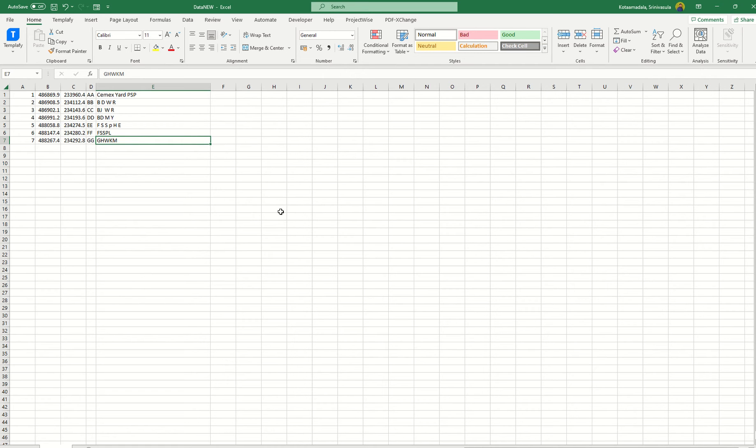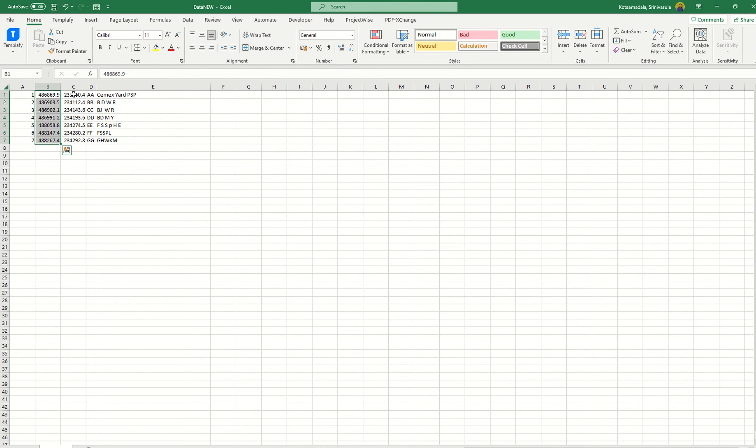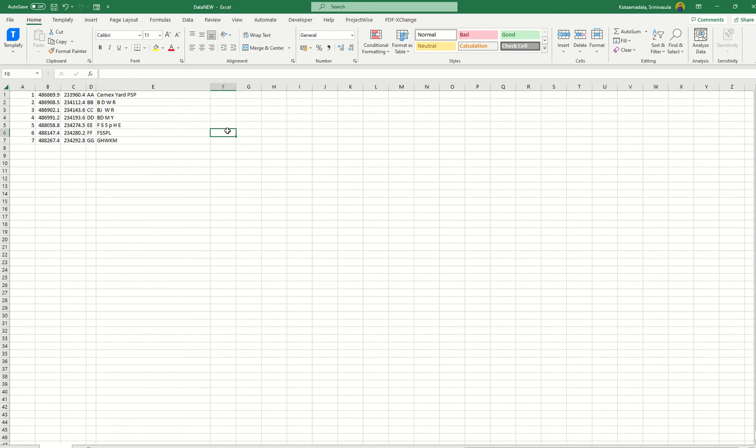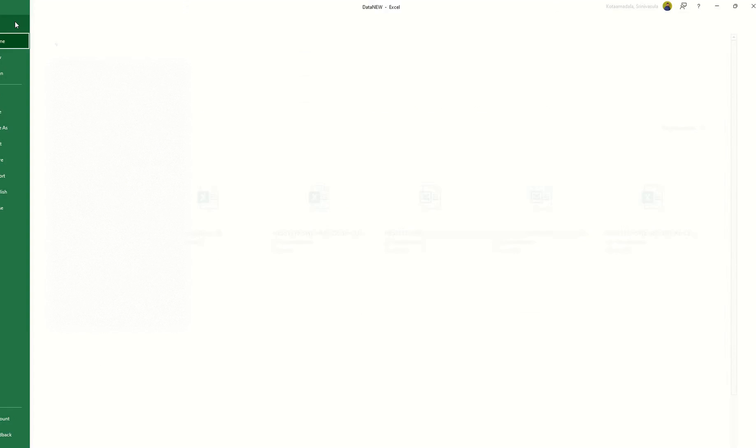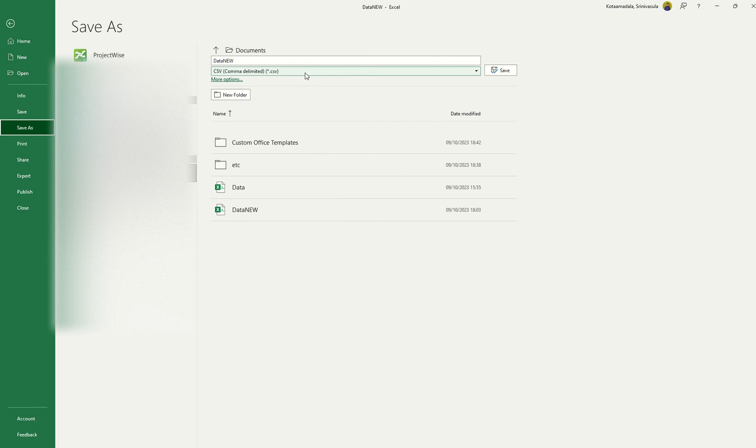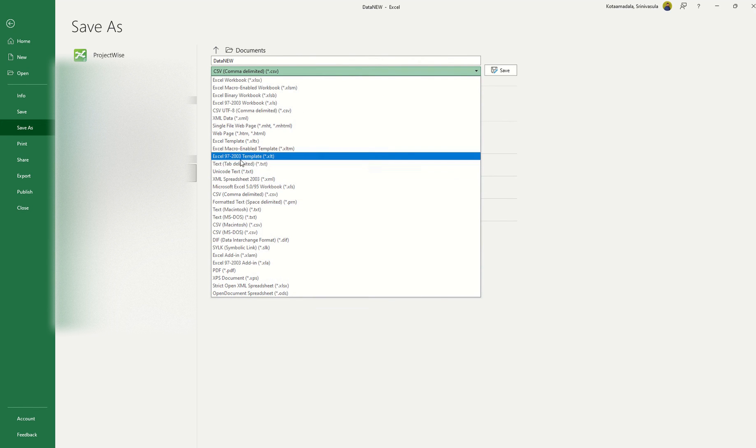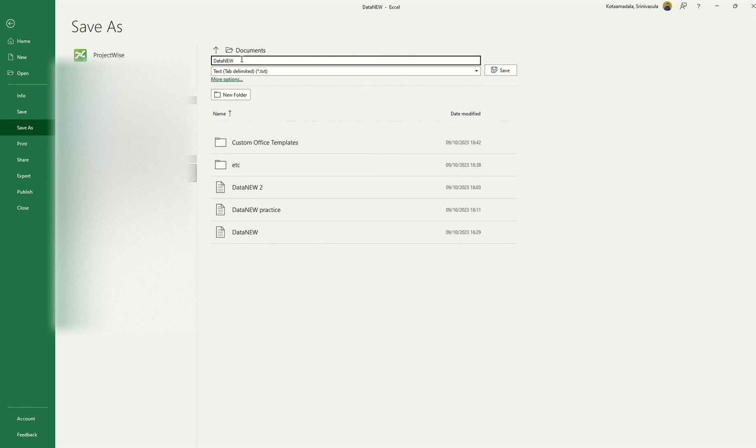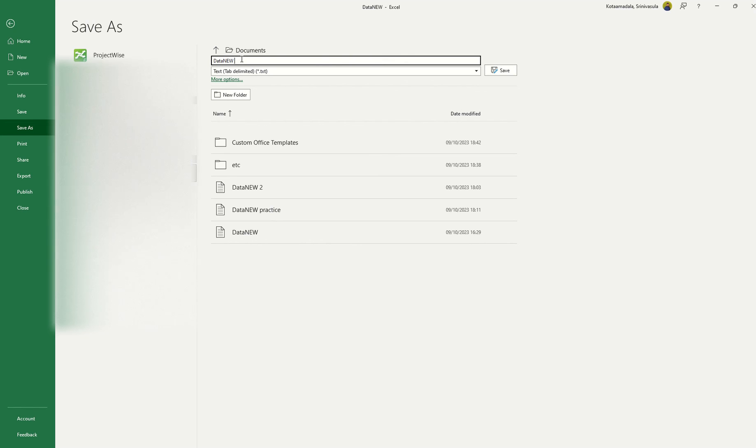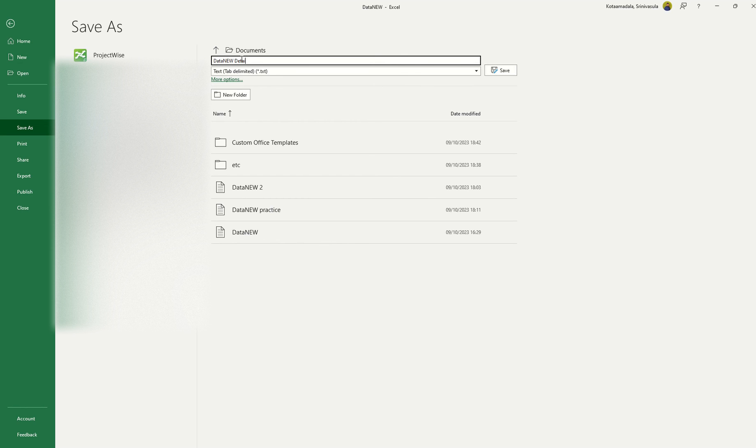First of all, you need to arrange something like this: number, easting, northing, and then the name and description, whatever you need. You can keep a number of columns, and then go to save as. Simply save as a tab delimited format. This is the best one I did. You can export it, that's also fine.